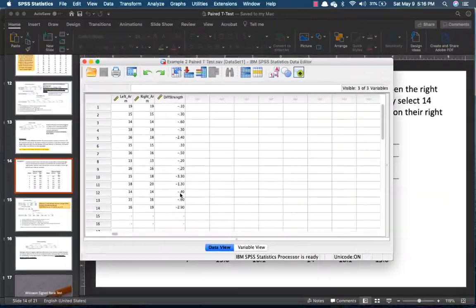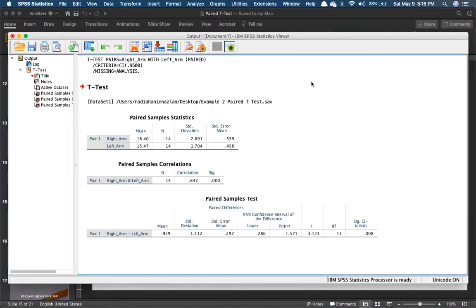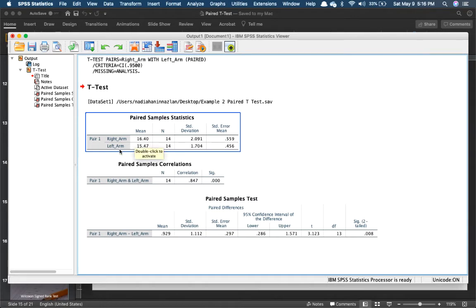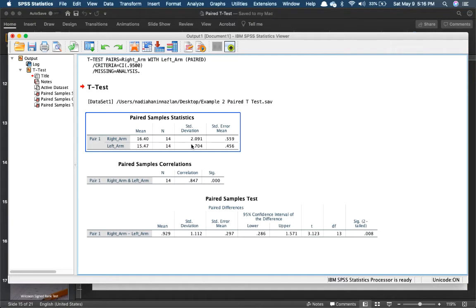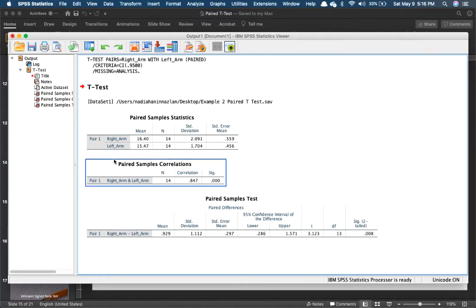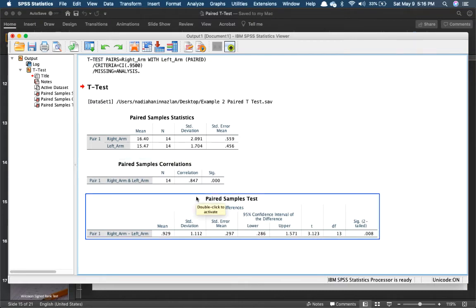Here are the results. The mean for the right arm is 16.40 and the left arm is 15.47. On the surface, the right arm seems to have better muscular strength. Standard deviations are 2.09 and 1.7. Correlation is 0.847, also close to 1.